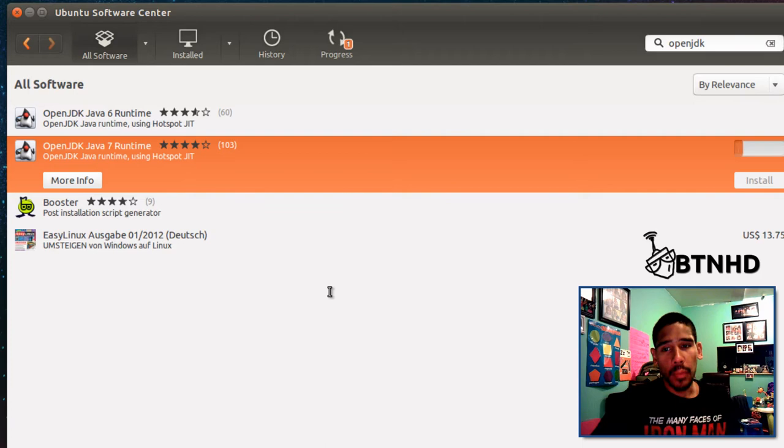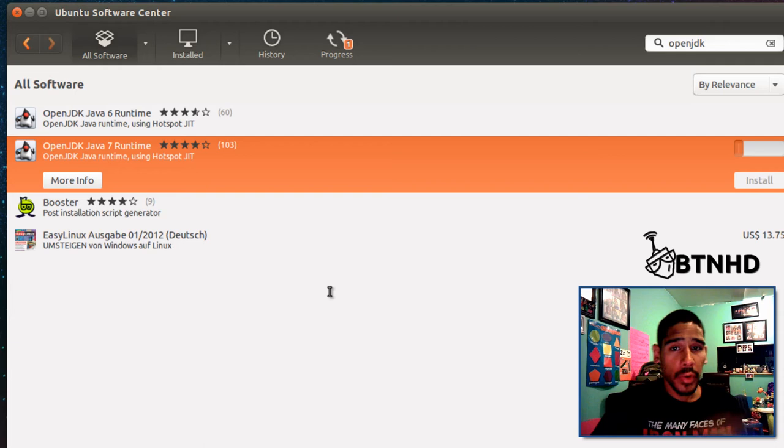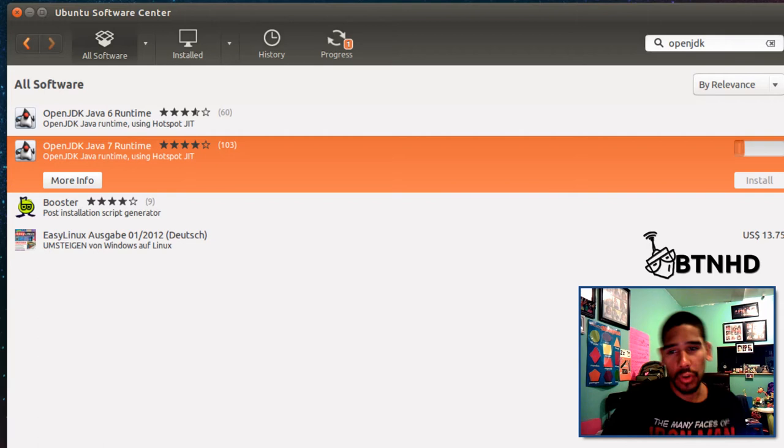Once it installs, I'm going to let this run. The next thing you want to do is go into your favorite browser within your Linux distribution—mine is Firefox or Chrome, whichever one works best.